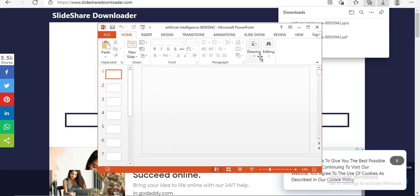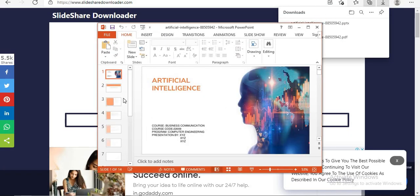So in this video I shared how to download from Slideshare. You can download PPT in PPT format as well as in PDF format.